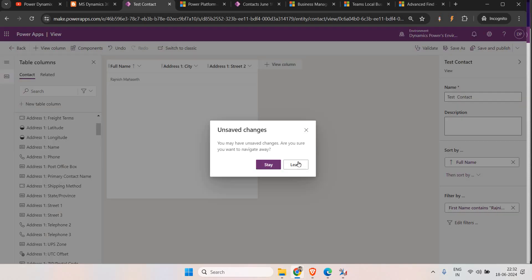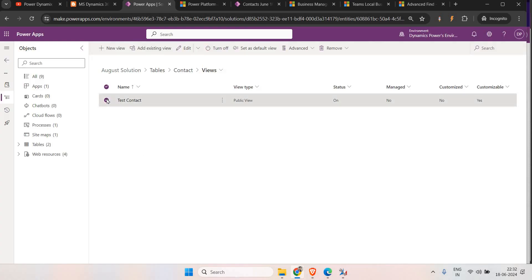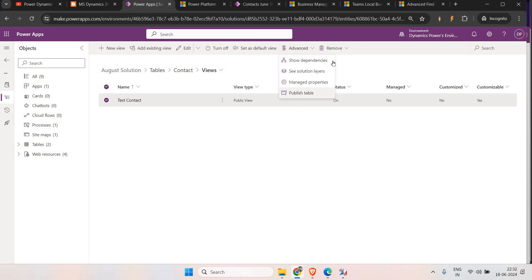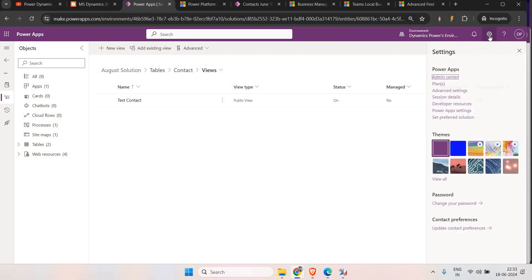Now, let's say I want to share this view with sales team members. There is no option to share a general view with any team members. If you select the view, you only have the option to 'Set as Default View', and under the advanced options you can remove or turn it off — but there is no option to share the view. In that scenario, what we are going to do is create an Advanced Find personal view.